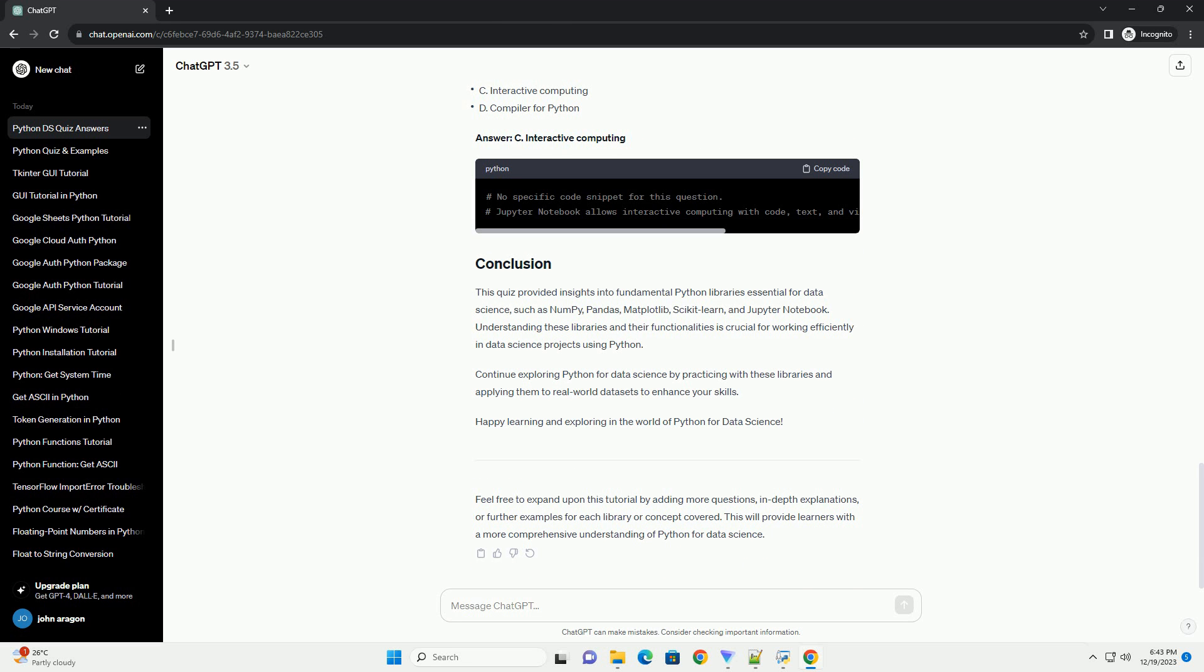This quiz provided insights into fundamental Python libraries essential for data science, such as NumPy, Pandas, Matplotlib, Scikit-learn, and Jupyter Notebook.